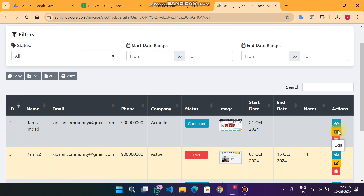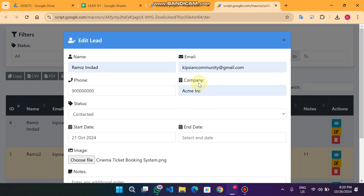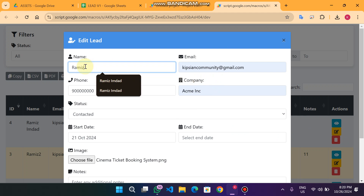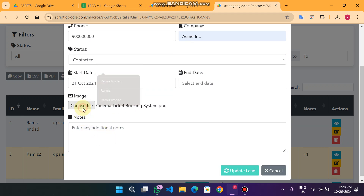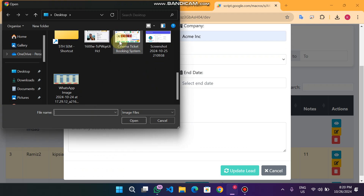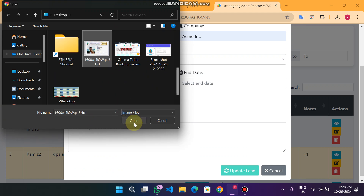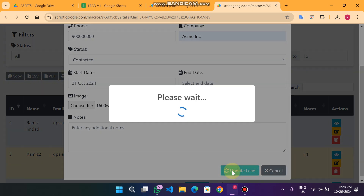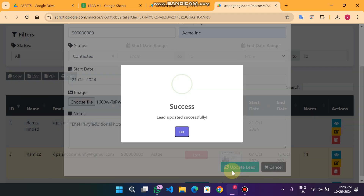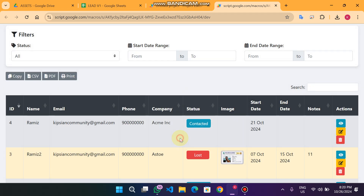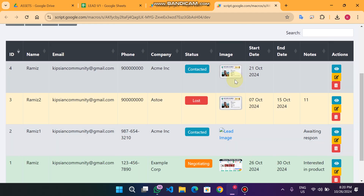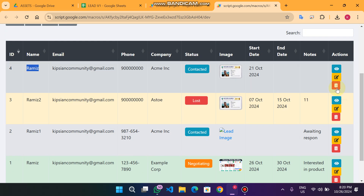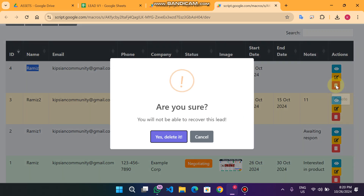When I click on the edit icon you can easily edit your information. For example, I change the name, and I also want to change the file — currently one file is uploaded and I want to replace it with another. I click upload, then click 'Update Lead'. It will say 'Please wait' and then the lead is updated with the new image.